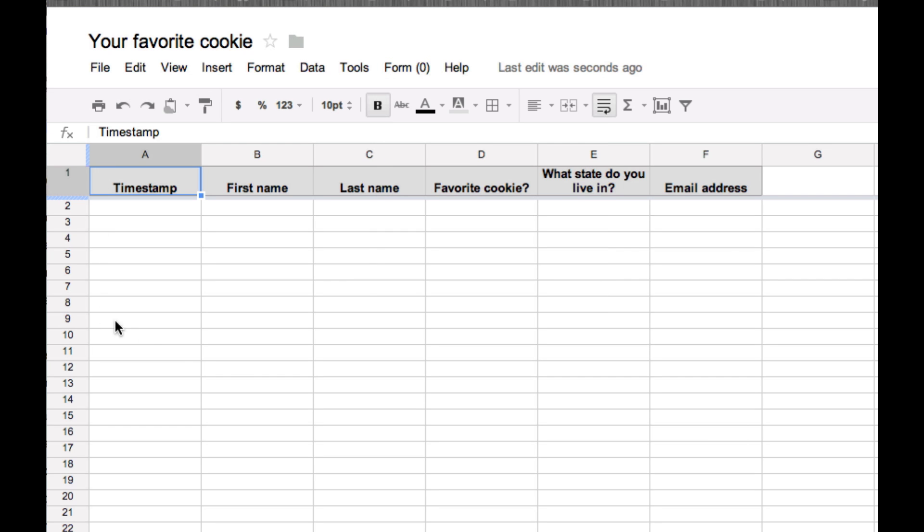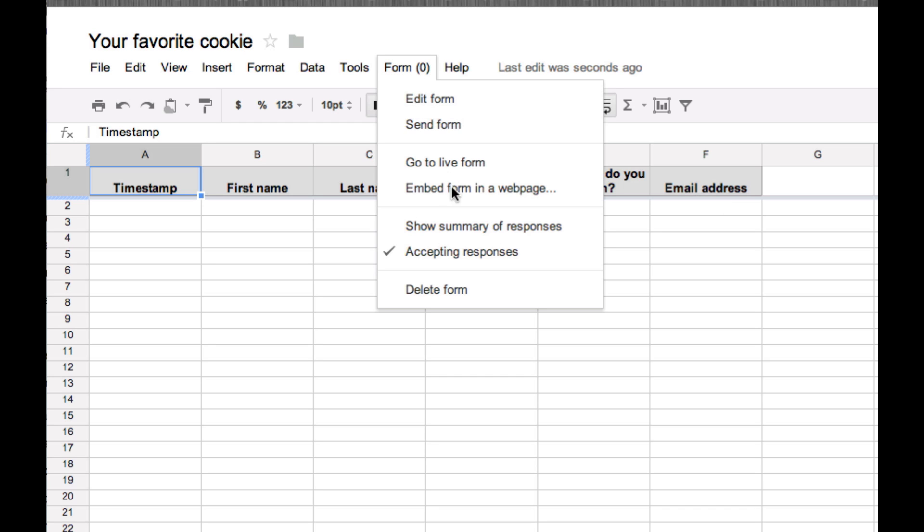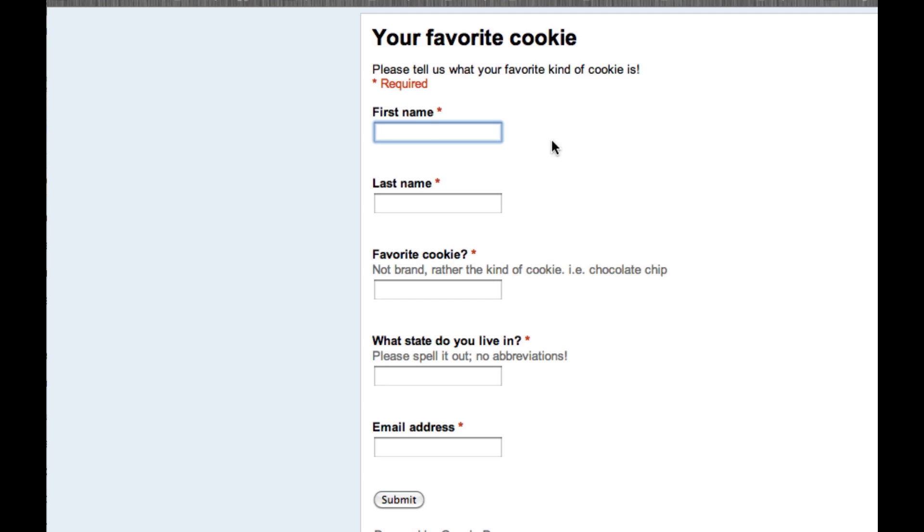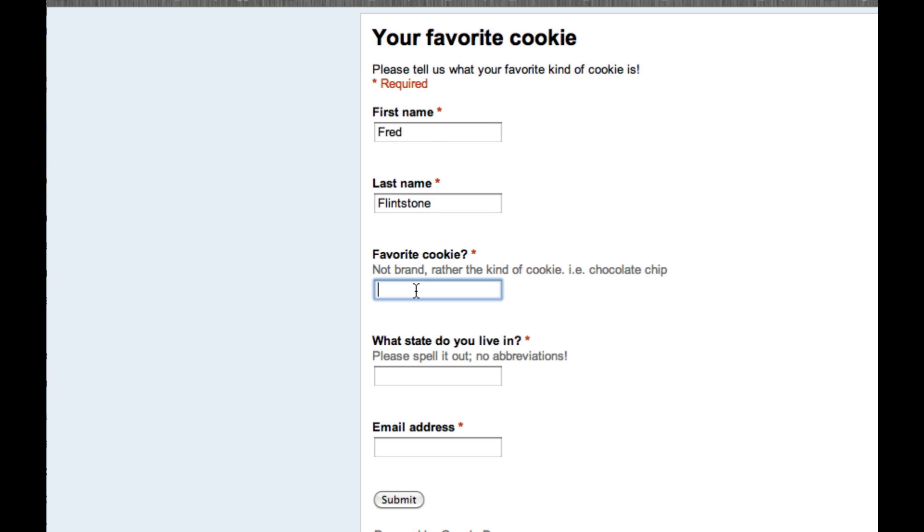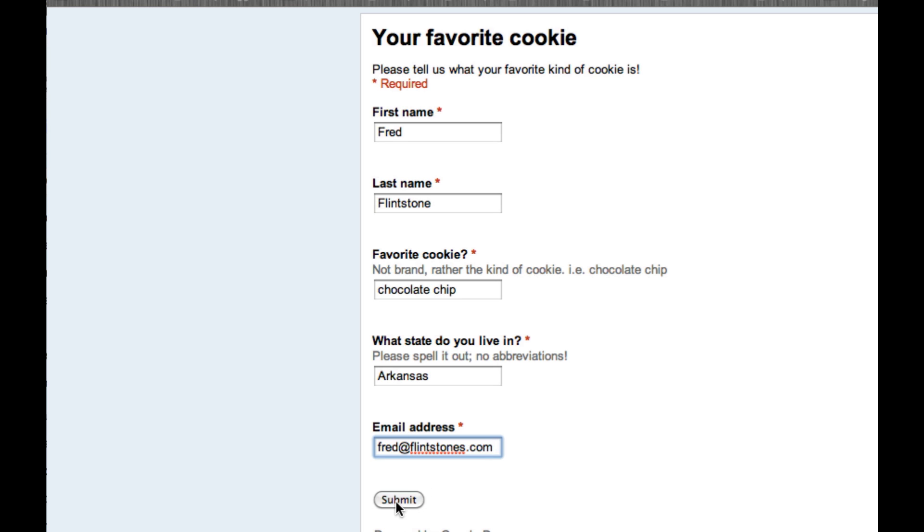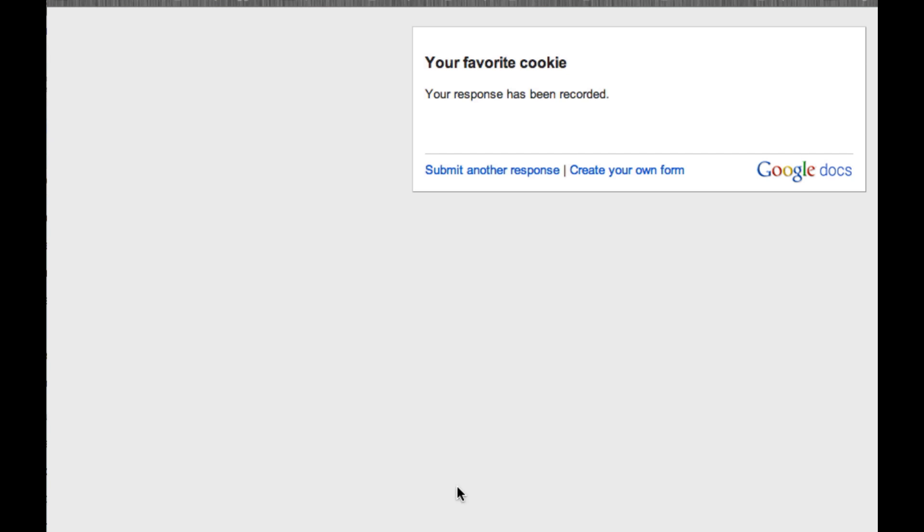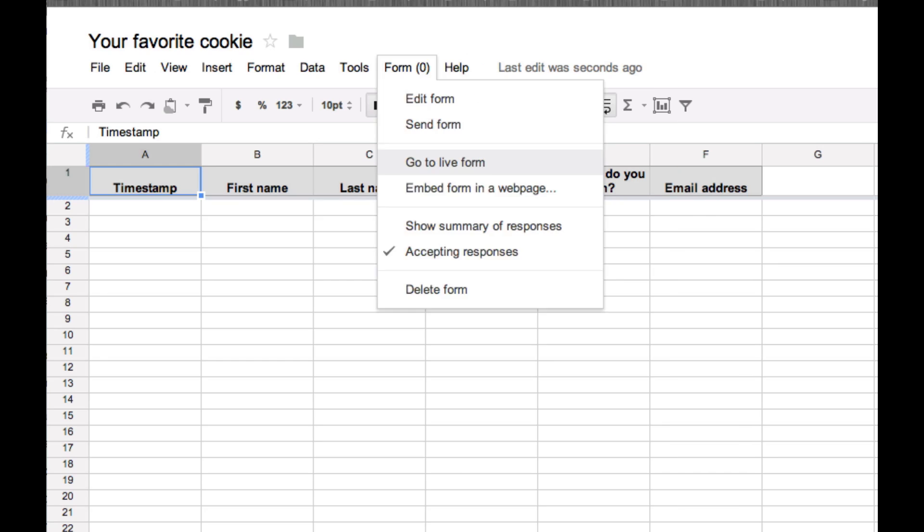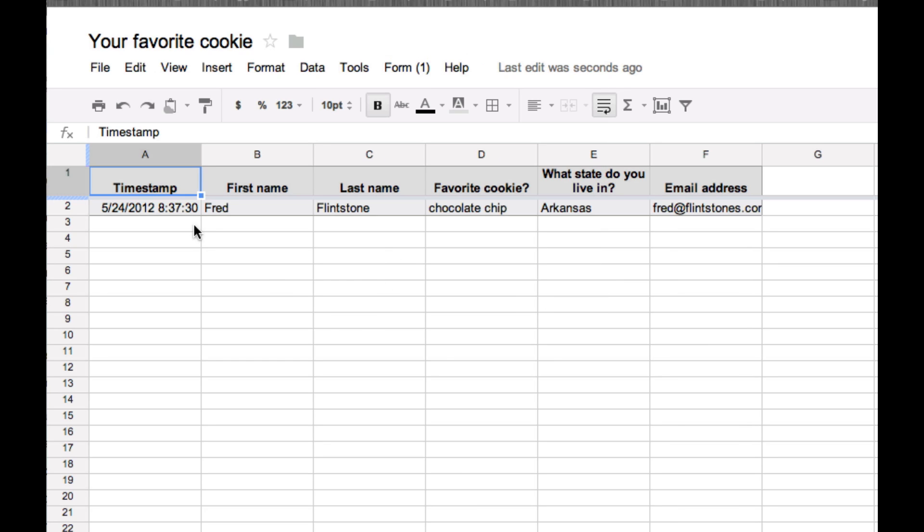Here's the spreadsheet where my data will end up after somebody submits the form. So let's go ahead and try that just to show you the data shows up there. For some reason, Fred Flintstone always fills out my forms. So when Fred submits his form data, all of his information shows up automatically in my spreadsheet.